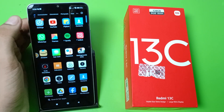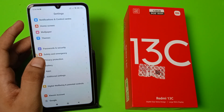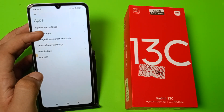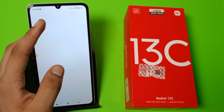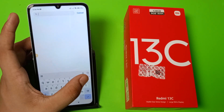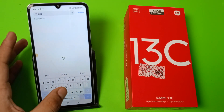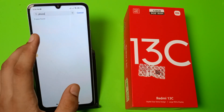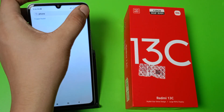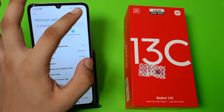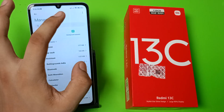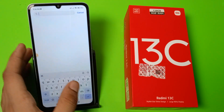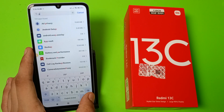Let's start. First you have to open Settings, click on Apps, and click on Manage Apps. Here you have to type 'phone' — it will fix your problem. Click on Phone. First you have to enable this three-dot button, click on Show All Apps, and click on Phone.